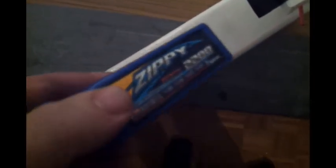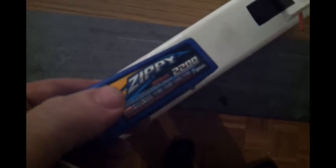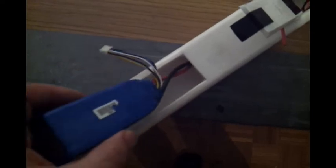It's a 5S battery, 2200 milliamp. It fits snugly.